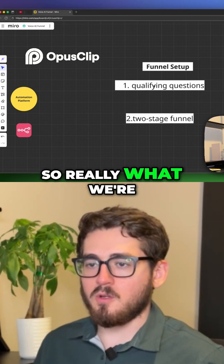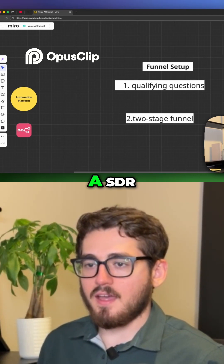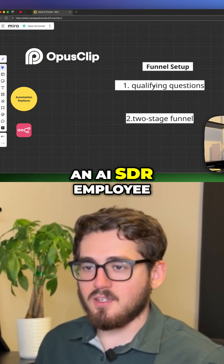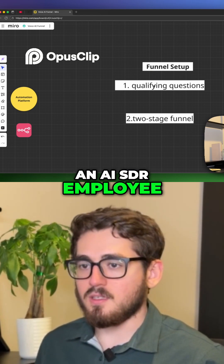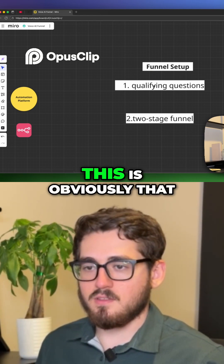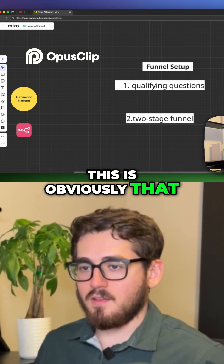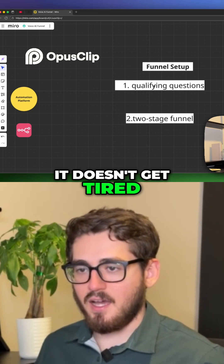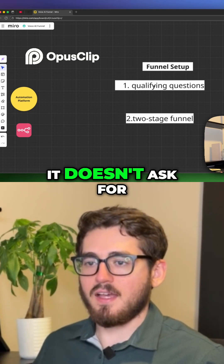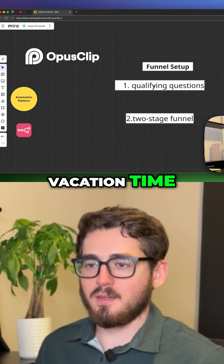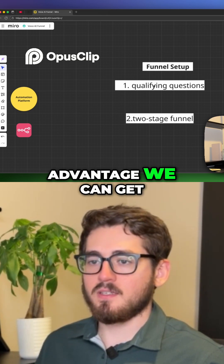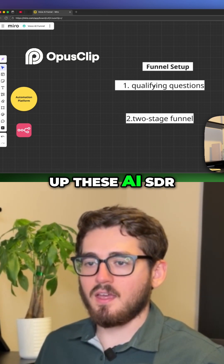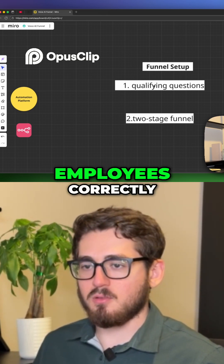What we're really doing is building an AI SDR employee in your business. The benefit is obviously that this AI works 24/7 — it doesn't get tired, it doesn't ask for vacation time. It's a really powerful advantage we can get if we set up these AI SDR employees correctly.